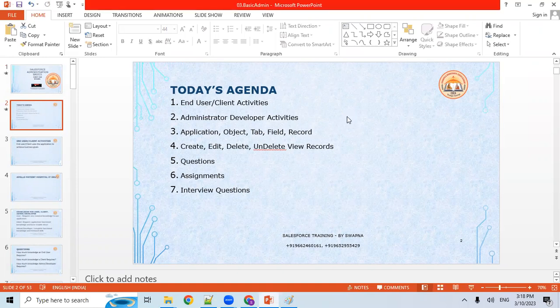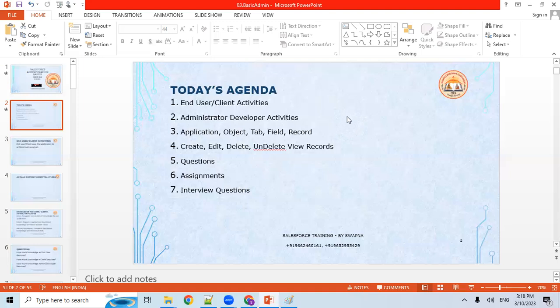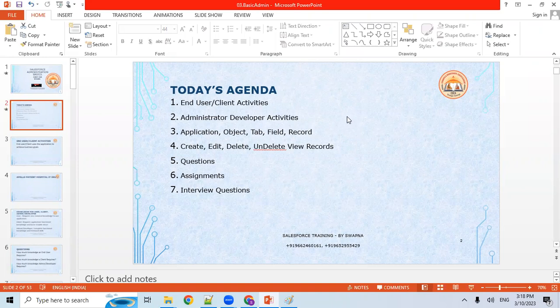In an IT company, we have Salesforce administrators, developers, architects, and many other people who work. In today's session, we will see what activities end users, clients, administrators, and developers do. We will also cover application, object, tab, field, and record — how to create them, what operations we can do on records. After that, some questions and assignments.